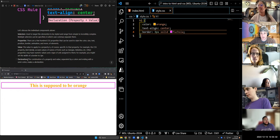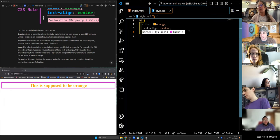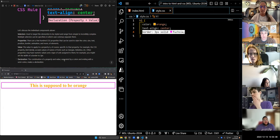A declaration is the combination of a property and a value — it ends with a semicolon.